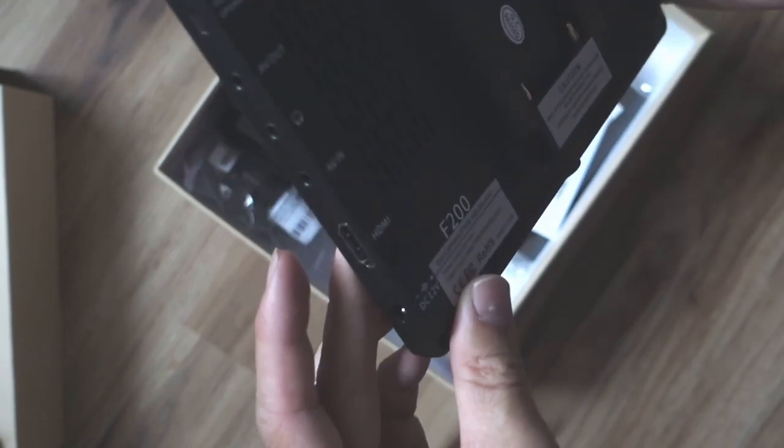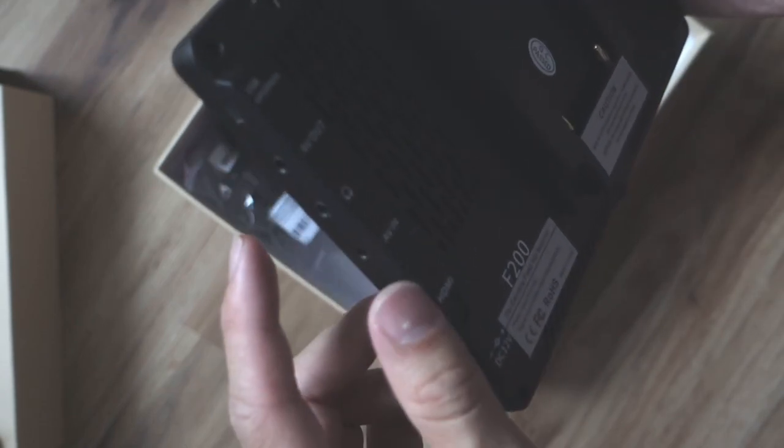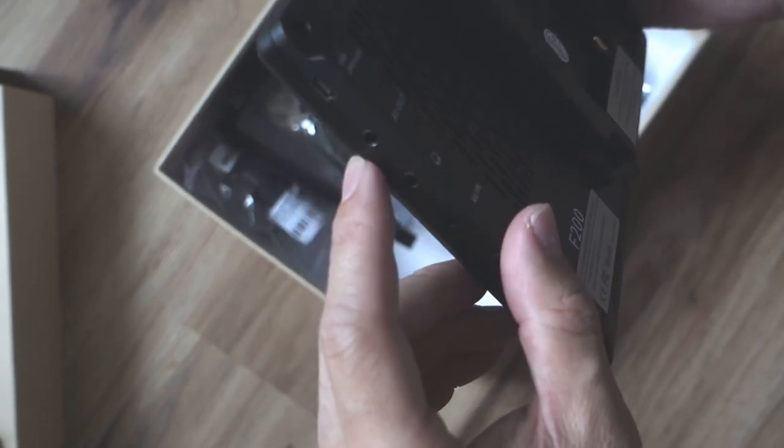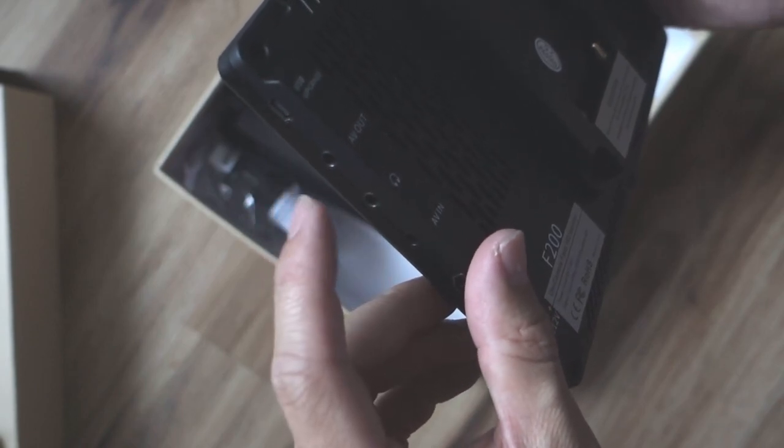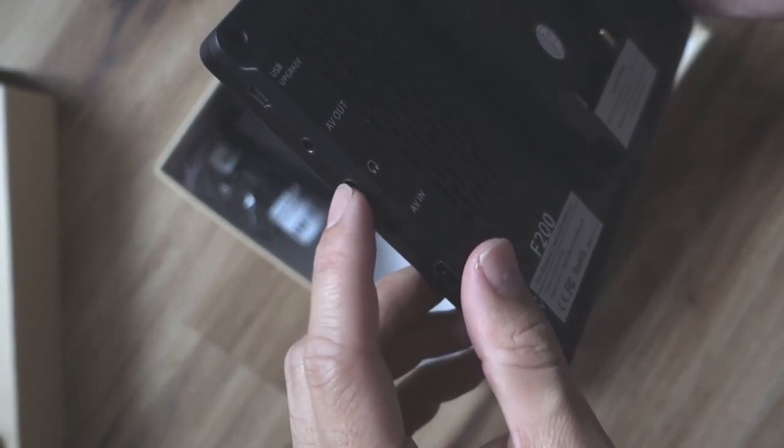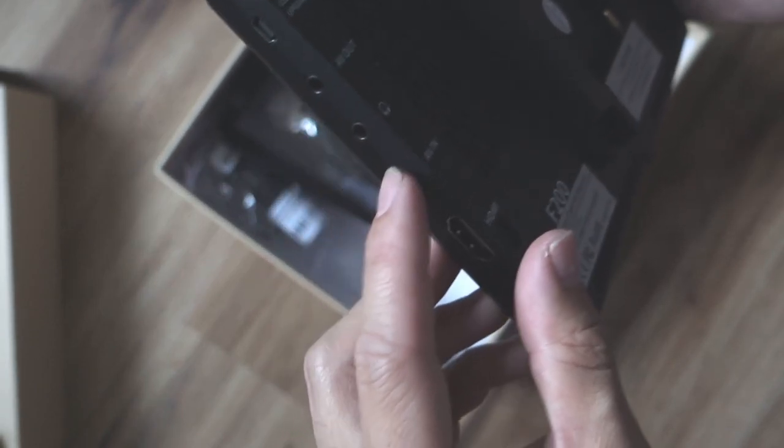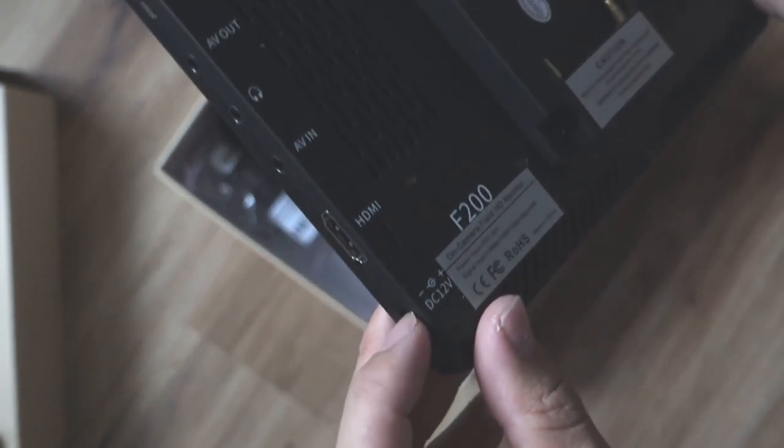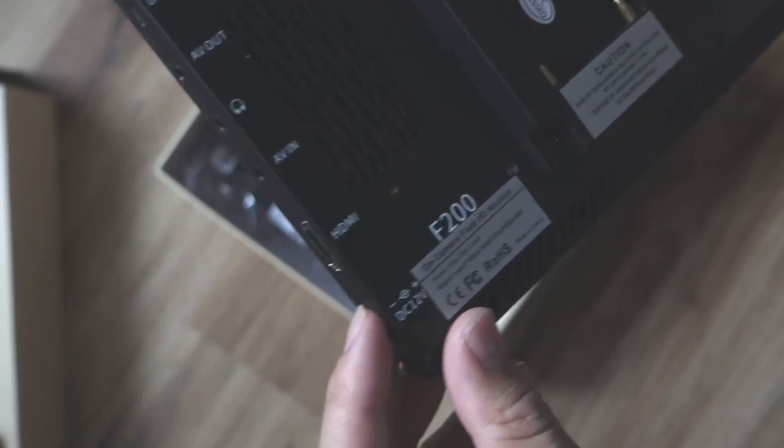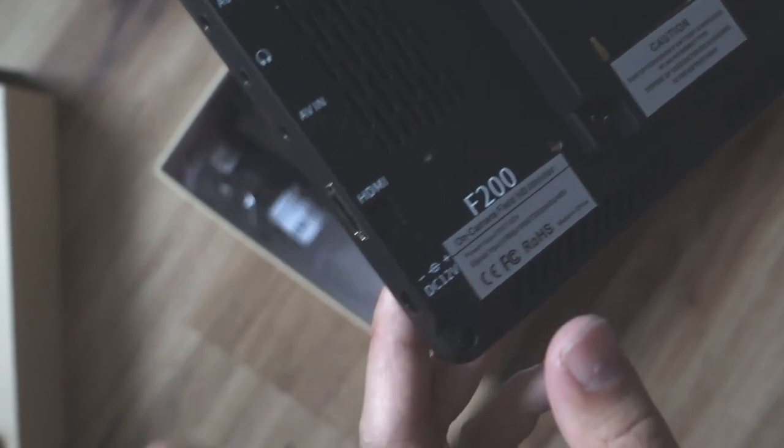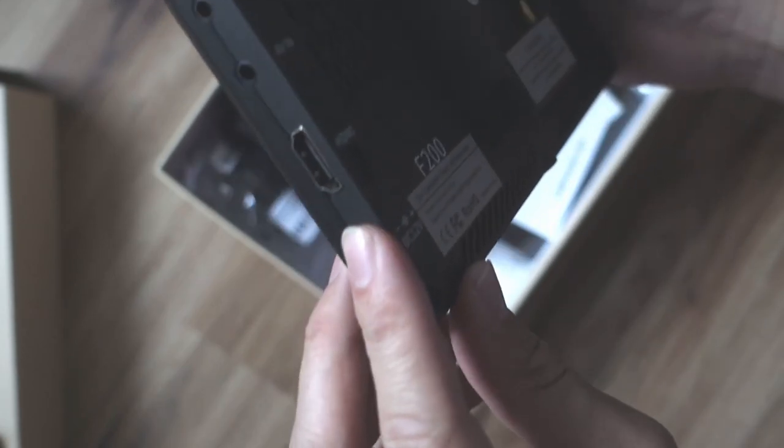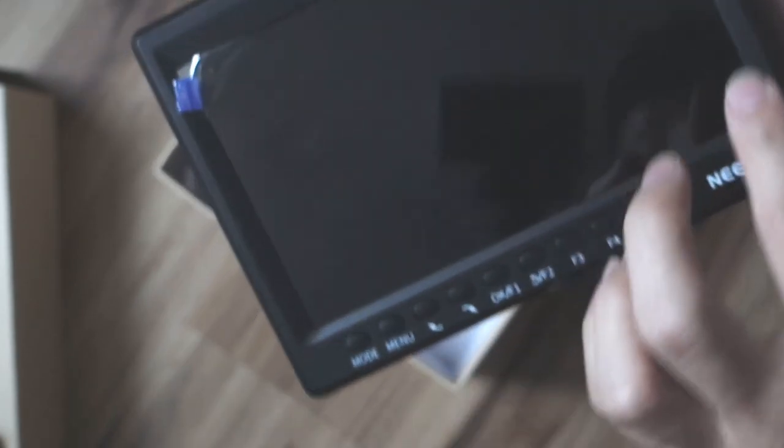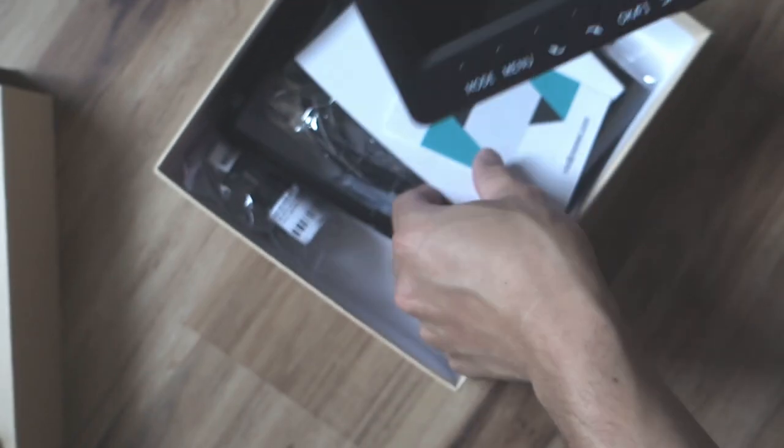The inputs are on the side. It has USB, AV out, headphone jack, AV in, HDMI, and then a DC 12 volt connector right there. So that's the monitor.